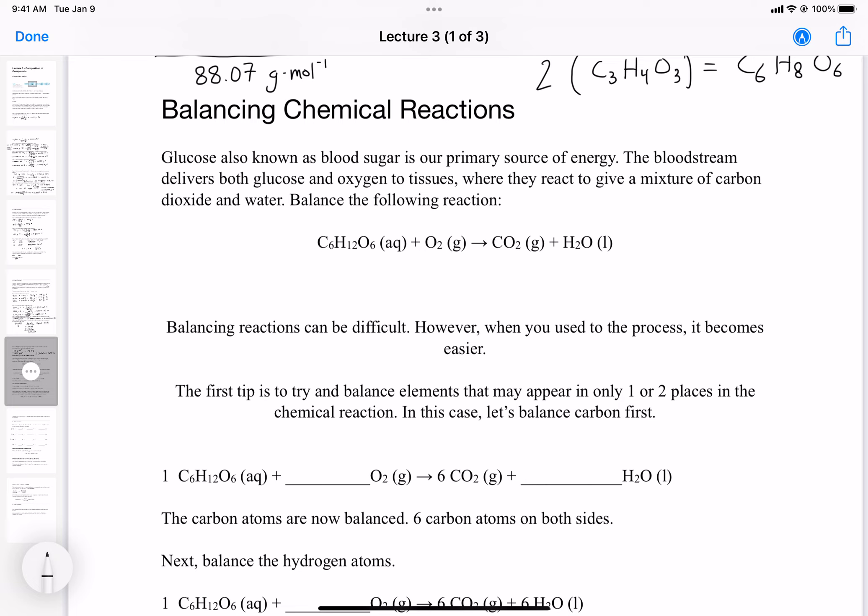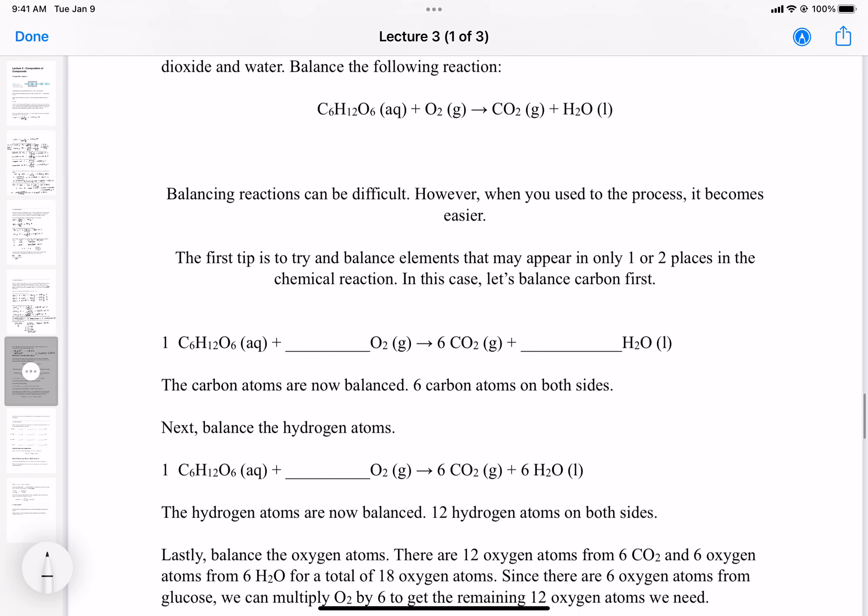Let's balance the hydrogen atoms. There are 12 hydrogen atoms on the left side of our equation in glucose, but on the right side there are only two. To balance it out, we need to put a 6 in front of water, giving us 12 hydrogen atoms on the right side. Note that we also now have 6 oxygens — keep that in mind for the next step. The hydrogen atoms are now balanced: 12 hydrogens on both sides.